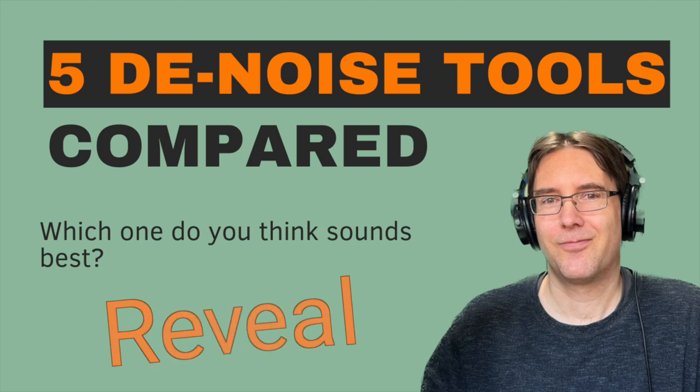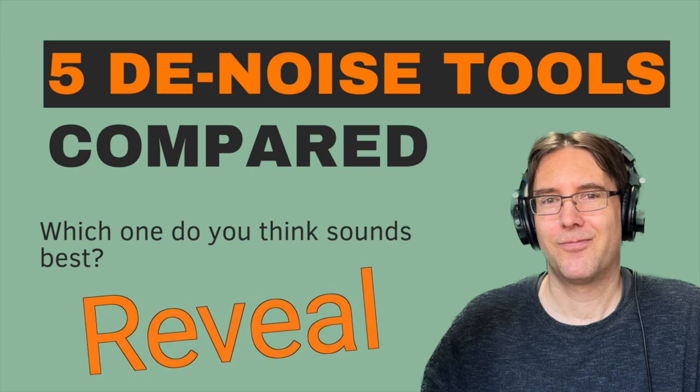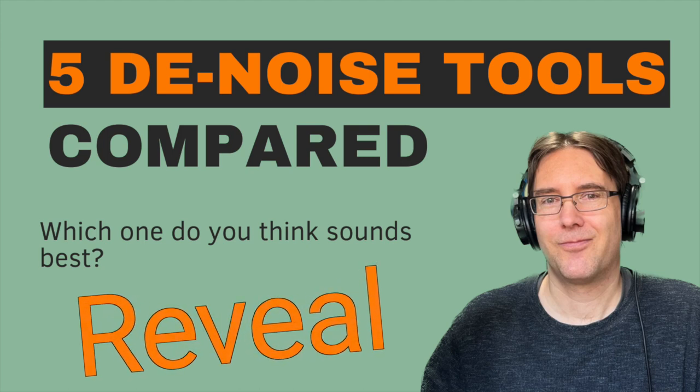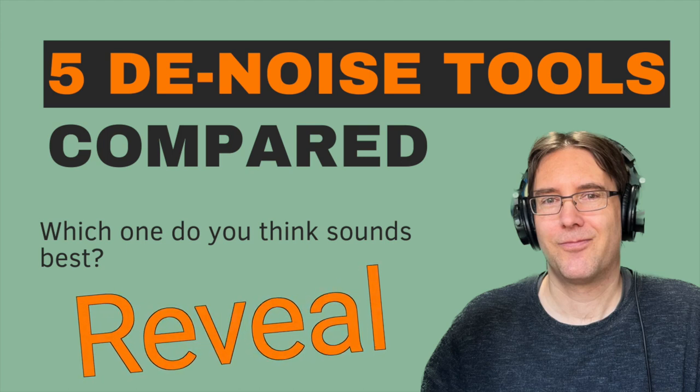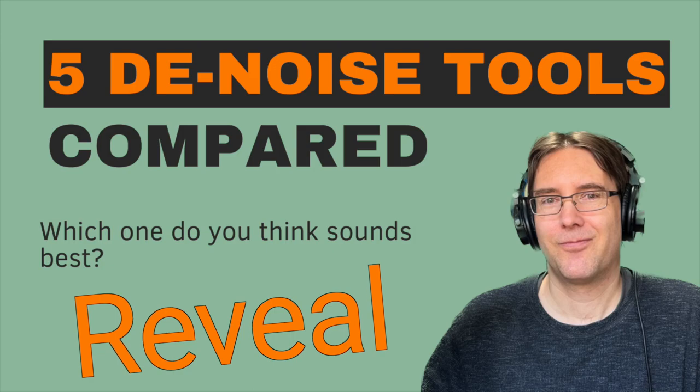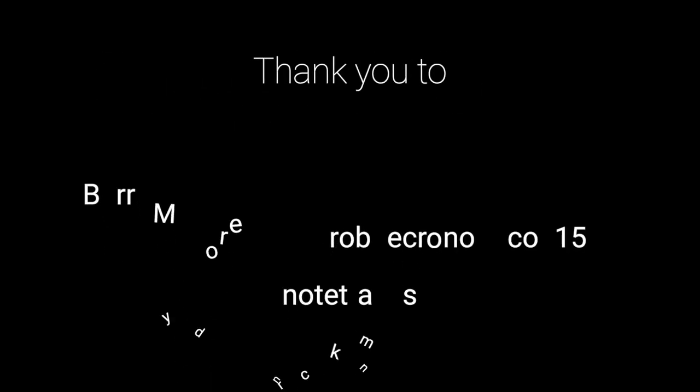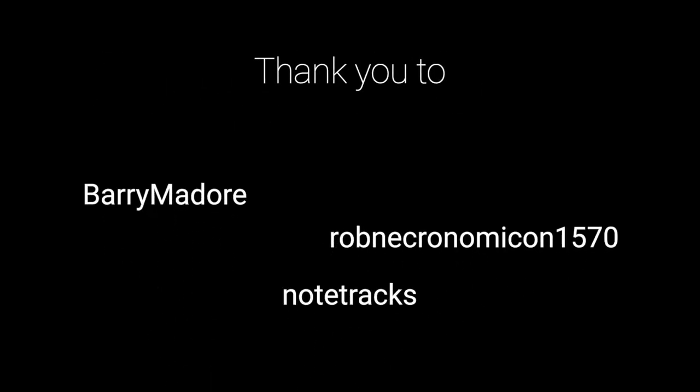Hey everybody, here's a quick video reveal for the denoise shootout I did last month. We never did hit 10 comments, but the results need to be out there.